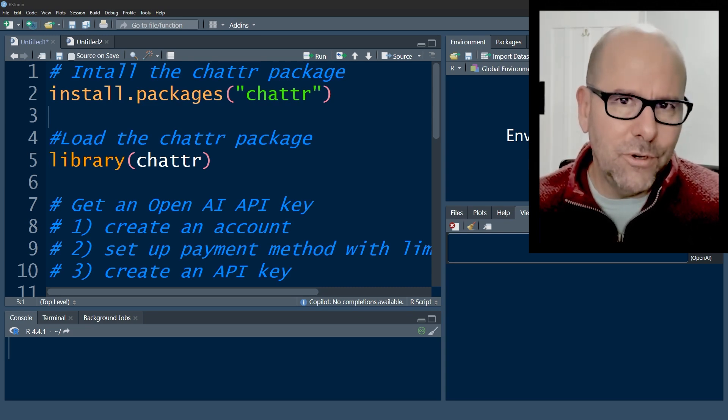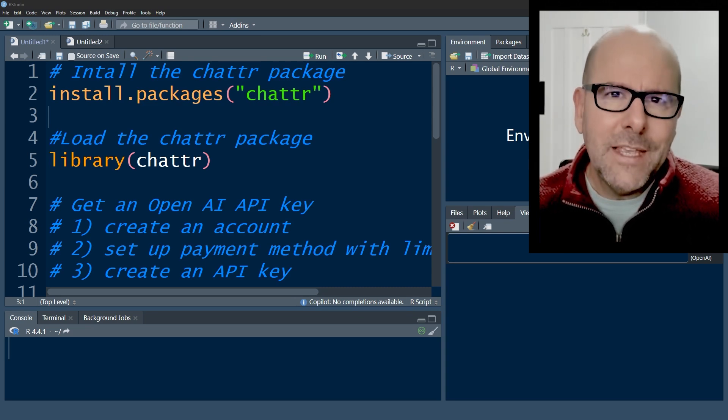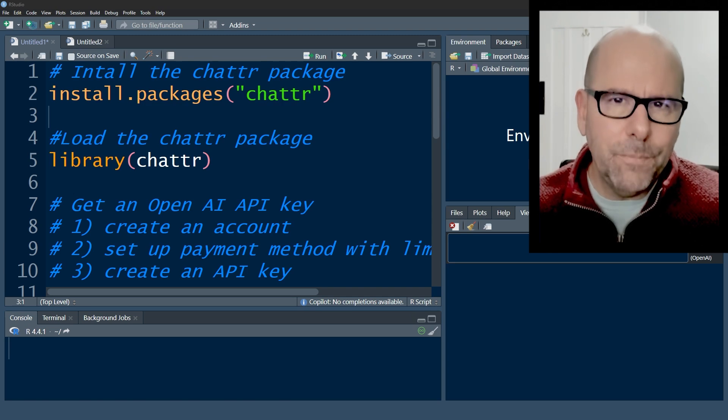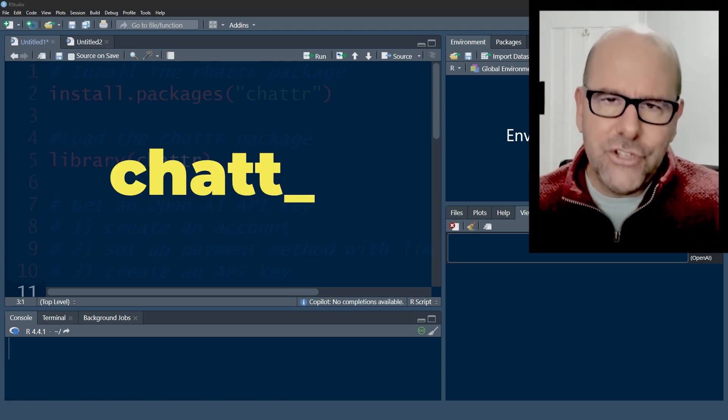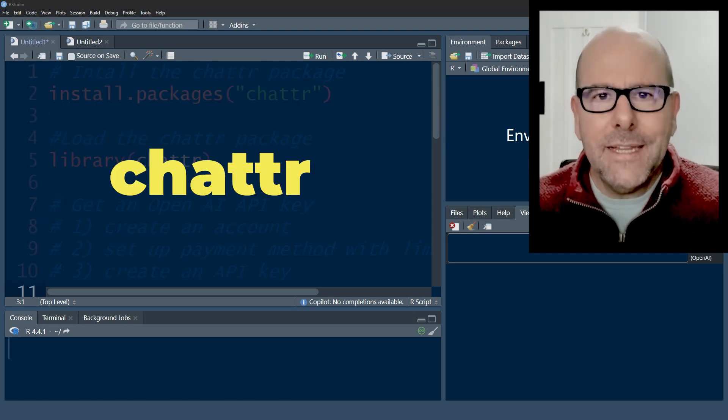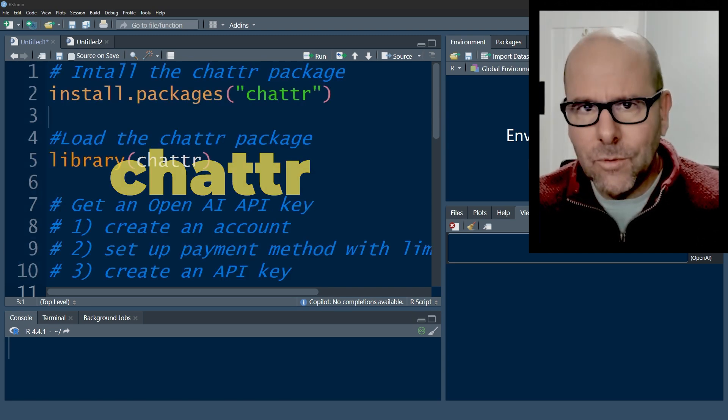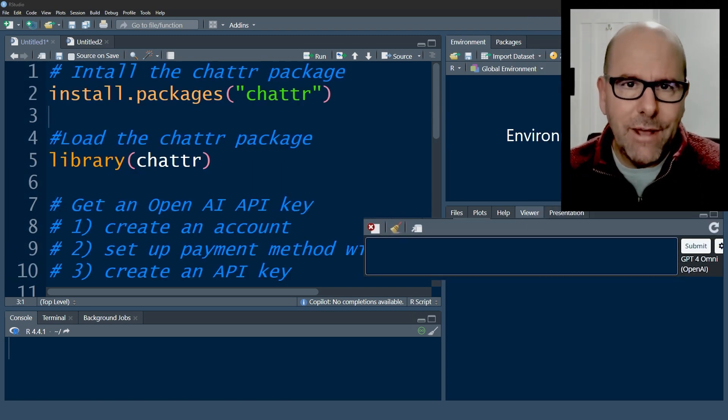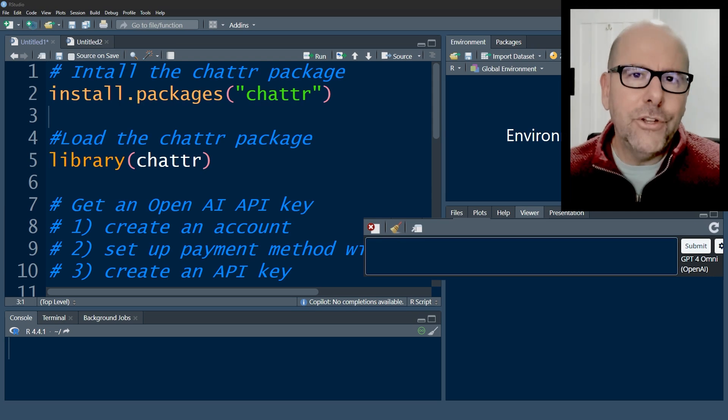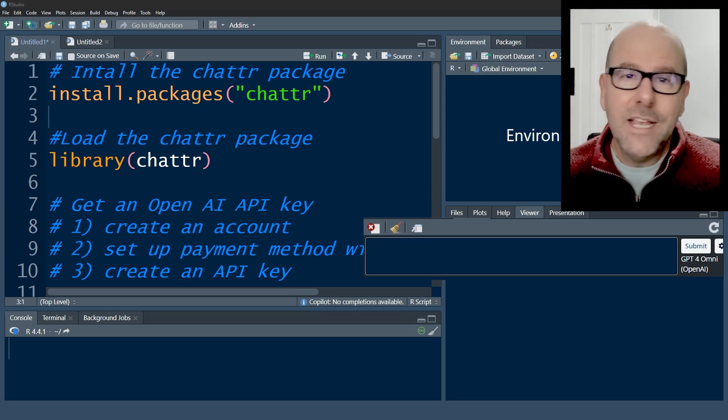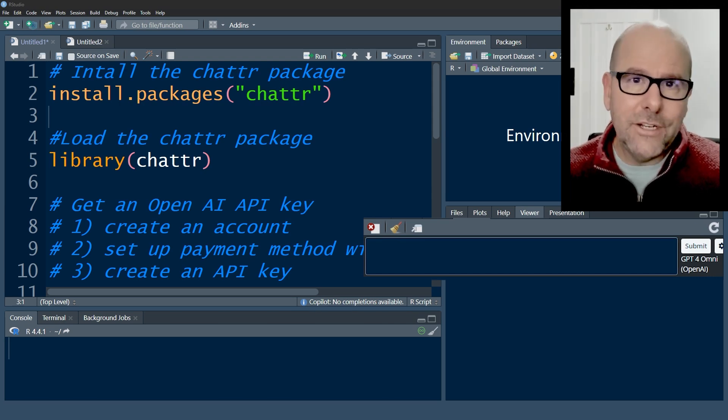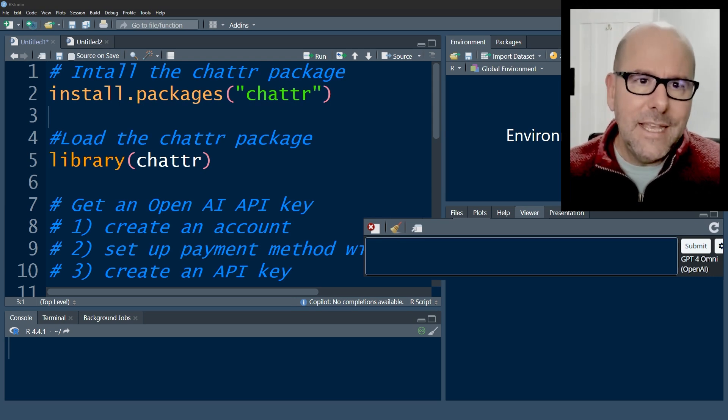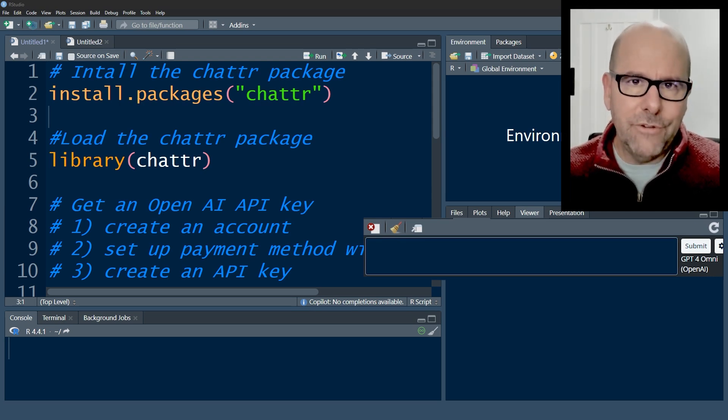And then the final way, which I'm going to talk about in this video, is you can install packages like ChatR and it'll actually open up a little chat window that you can see on the screen below me right now. And you can ask questions and ask it to write code, and cut and paste that into your console and run it.